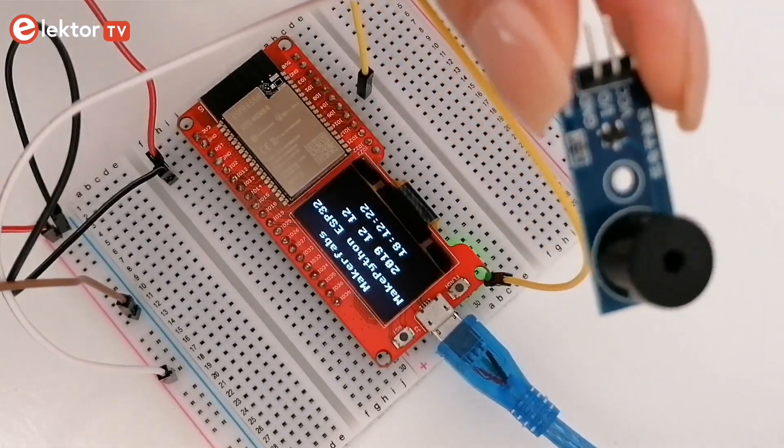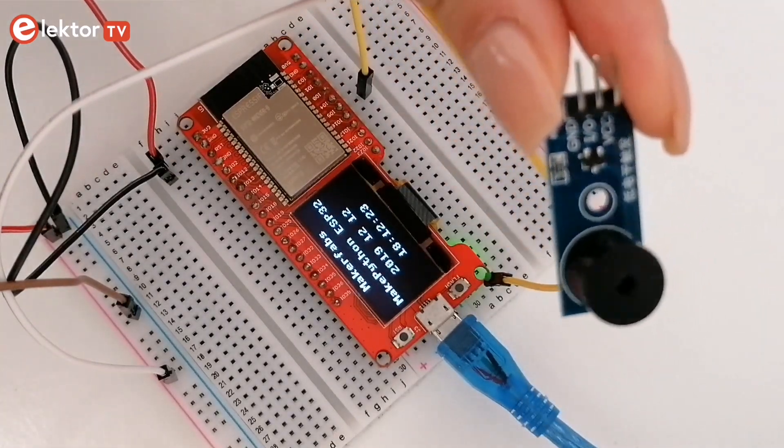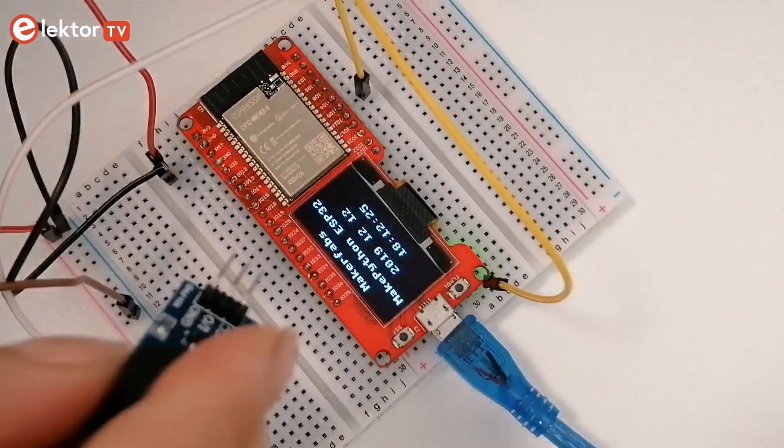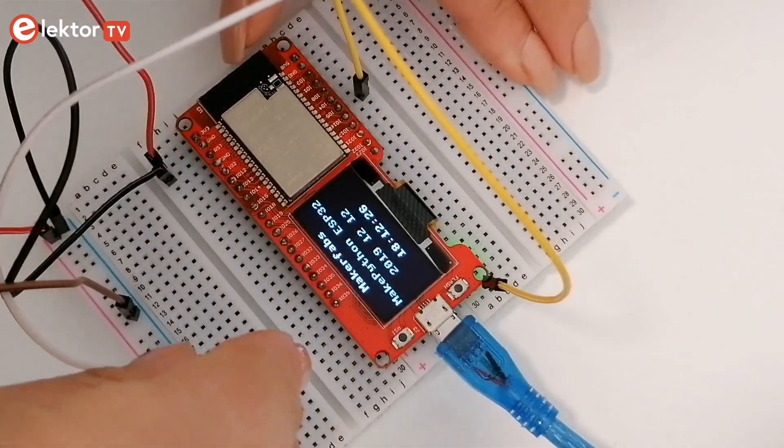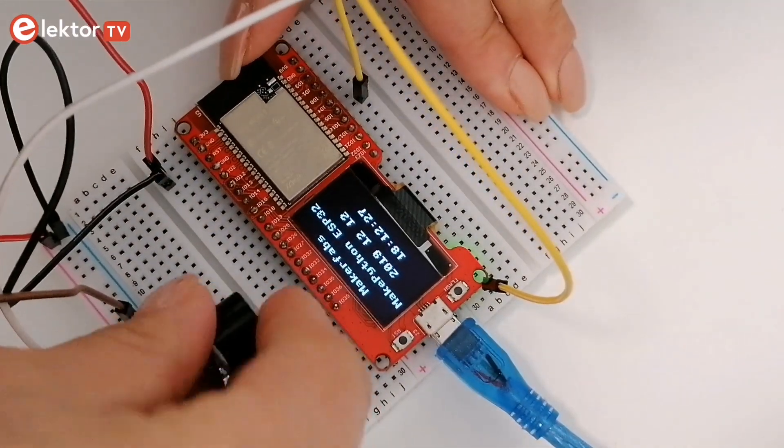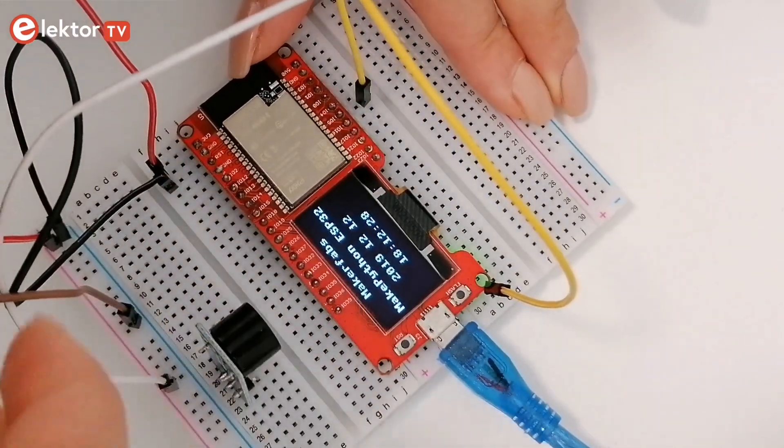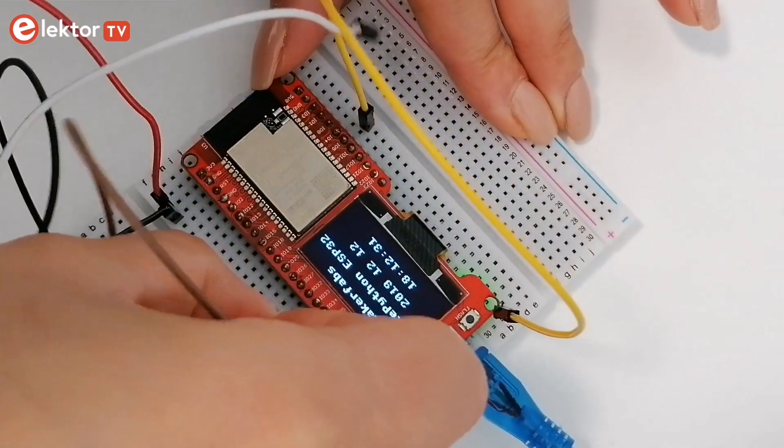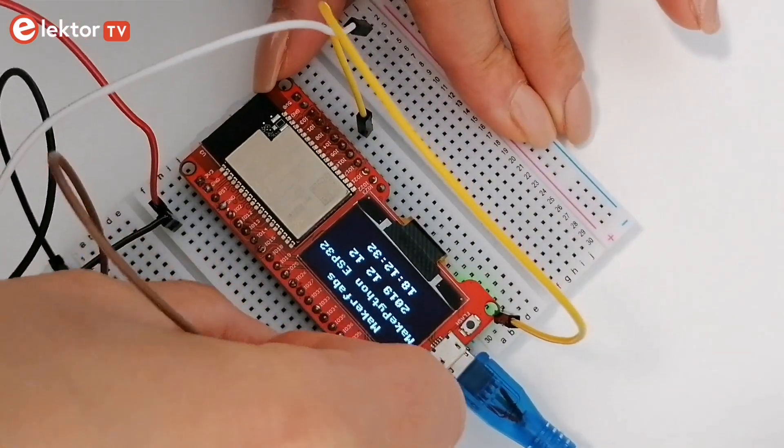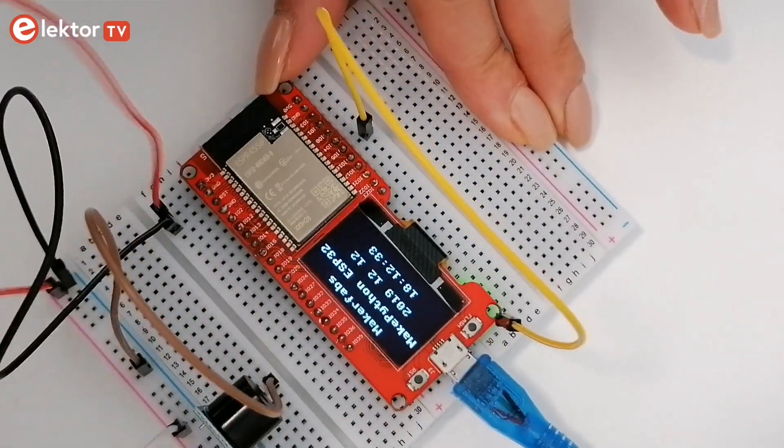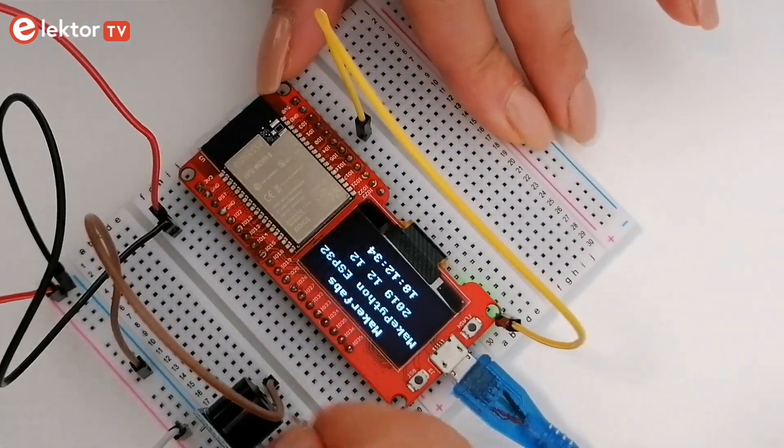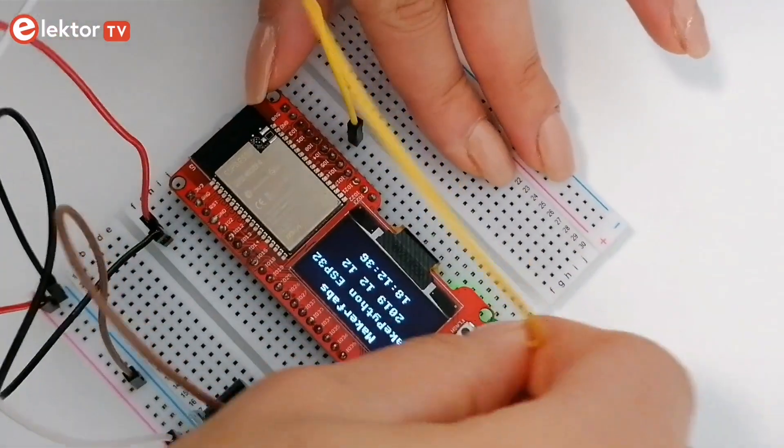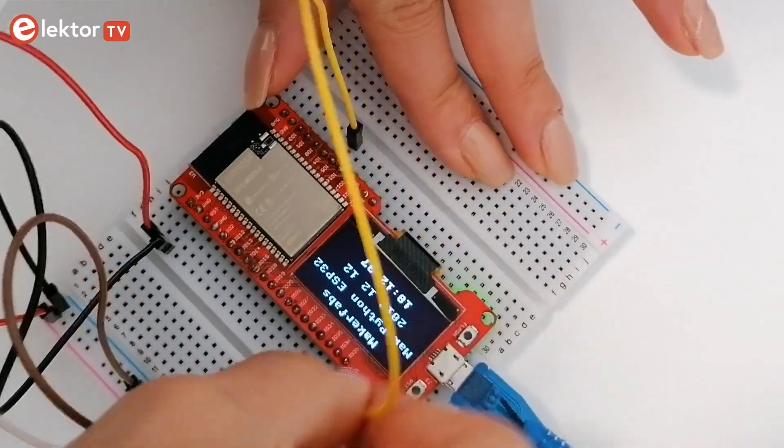Our second example is a buzzer sounding SOS. On a breadboard, connect your buzzer to your ESP32 Dev Board according to the circuit diagram provided in the book and run the SOS buzzer file.